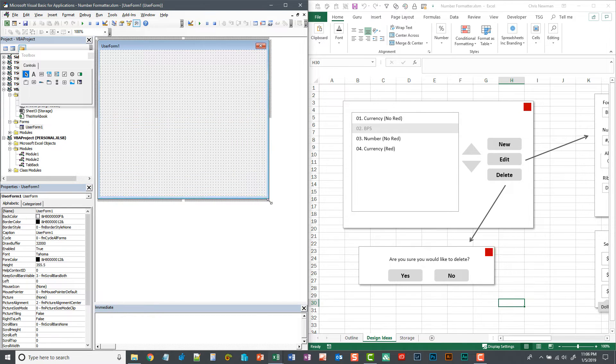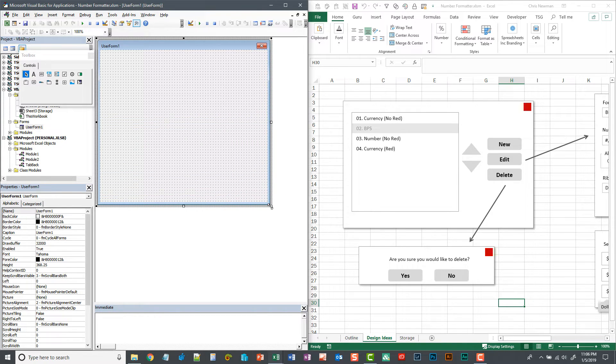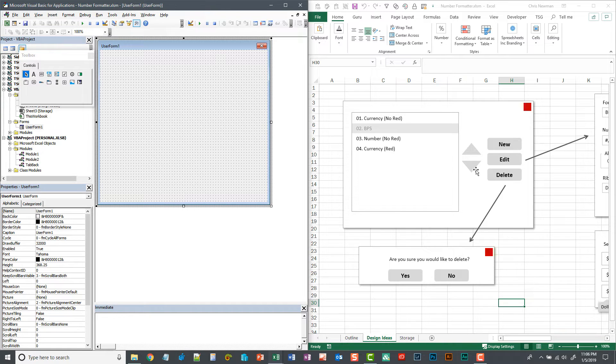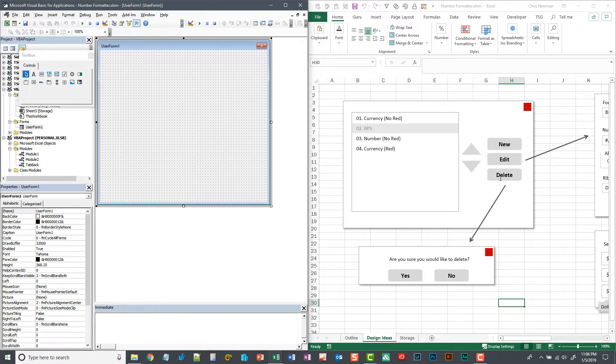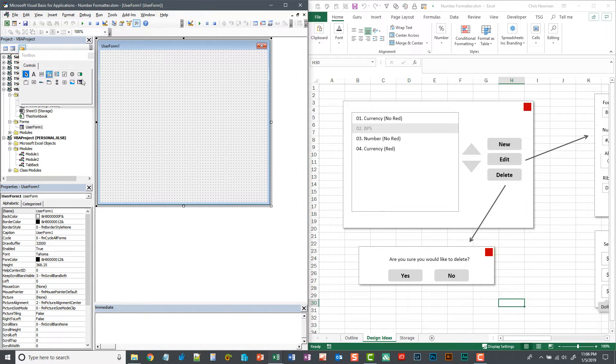I'm going to make it pretty big and let's tackle this initial user form that's going to store all the number formats and give us some options to create, edit, and delete.